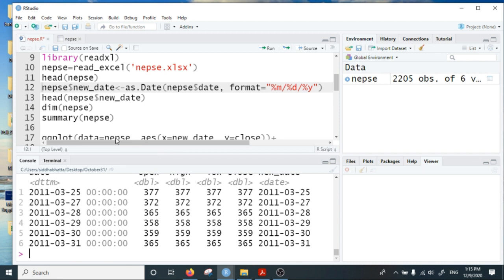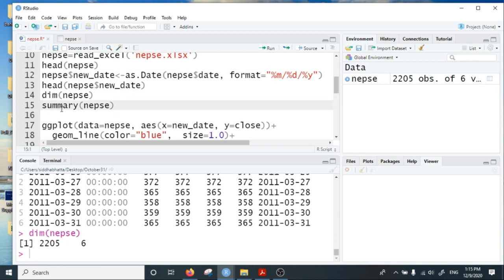Now I will create a static plot, a static line plot. Before that we can look at the dimension. We have 2,205 observations, daily observations.